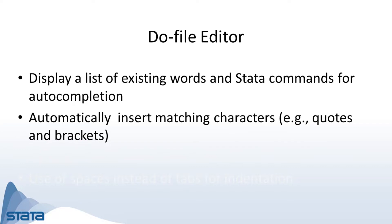It will also insert matching characters such as quotes and brackets. These features will help you work more efficiently, particularly when typing long variable names and when writing nested loops.